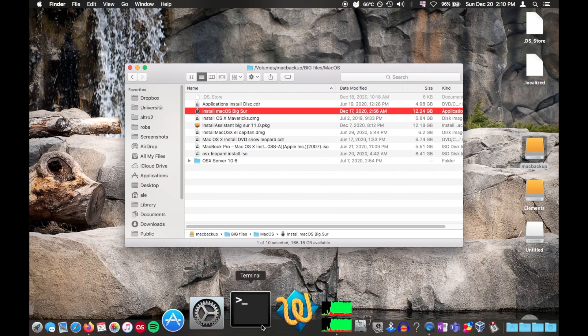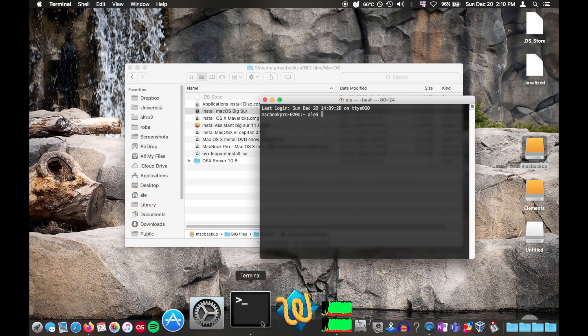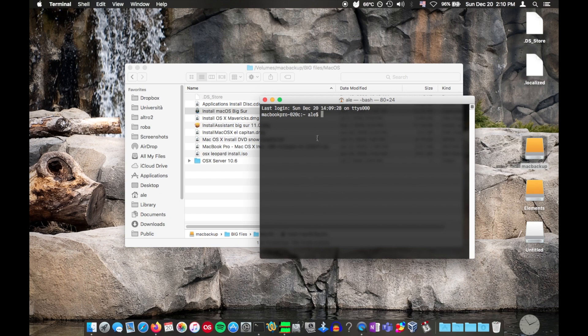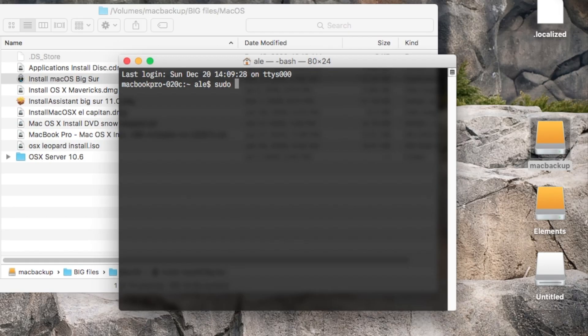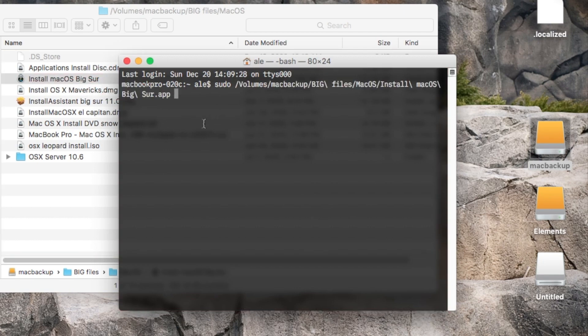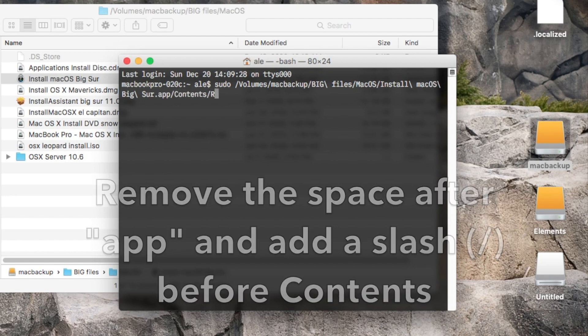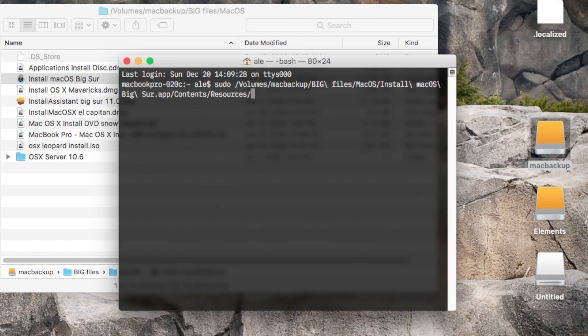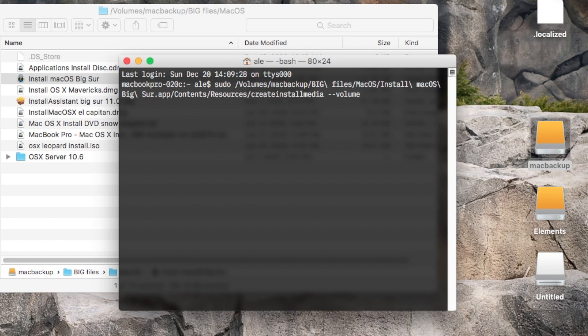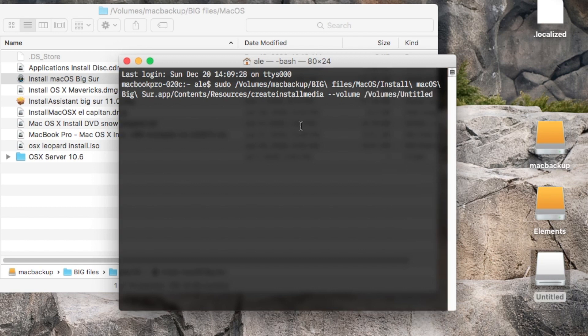Now we have to open the terminal and run the command line tool from the installation app to create a bootable installation USB drive. We type sudo space, then drag the installation app to the terminal, then type contents with a capital C, slash resources with a capital R, slash create install media all lowercase, space, two dashes, volume, space, and now we drag our USB drive in.